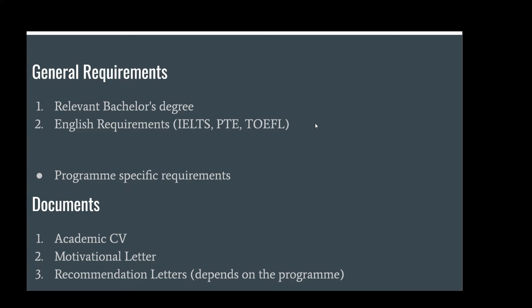You can apply with a bachelor's degree or a master's degree. There are also English language requirements to consider. Depending on the program, you will need to meet English requirements, which may include sitting an English exam.